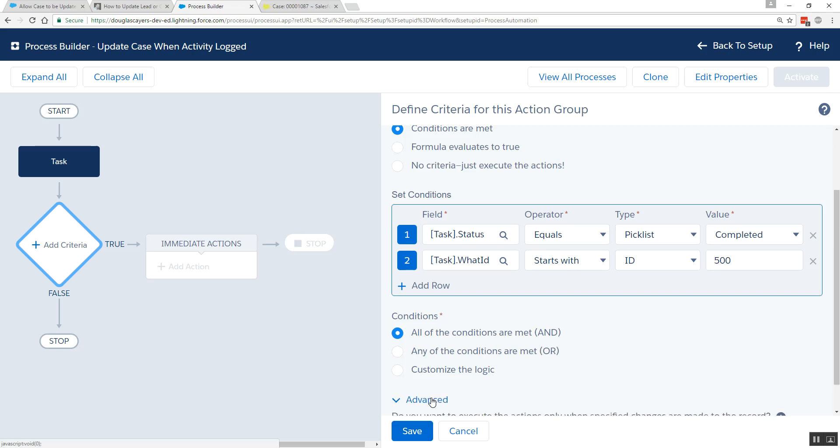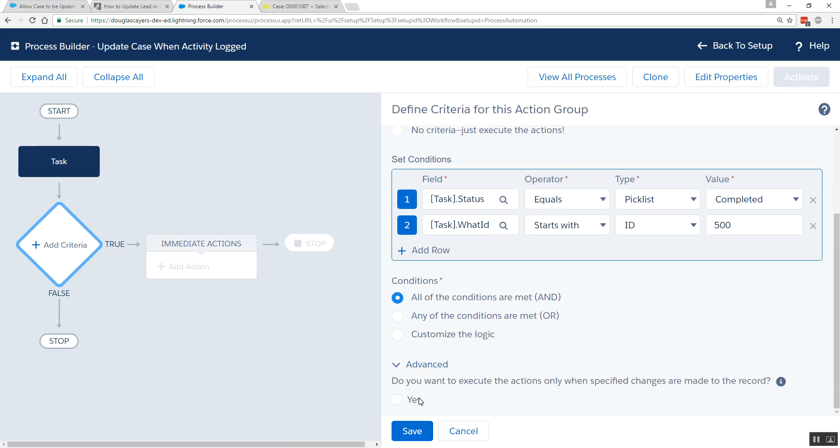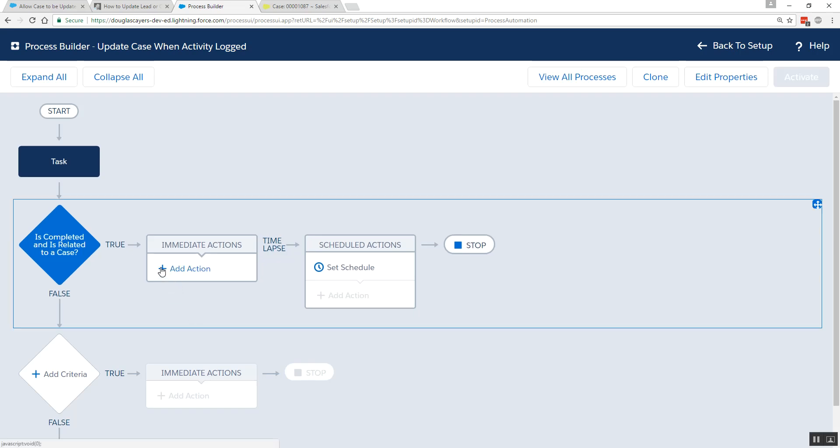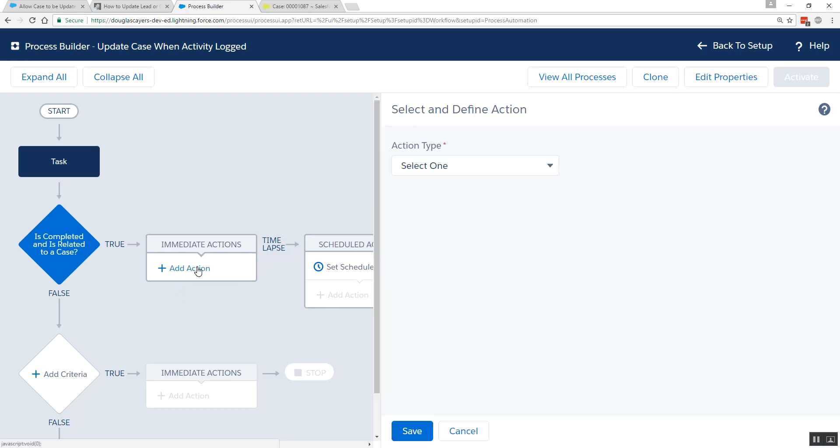And we only want this to happen the first time it becomes completed. So we're going to click on this advanced section here. We'll click save.